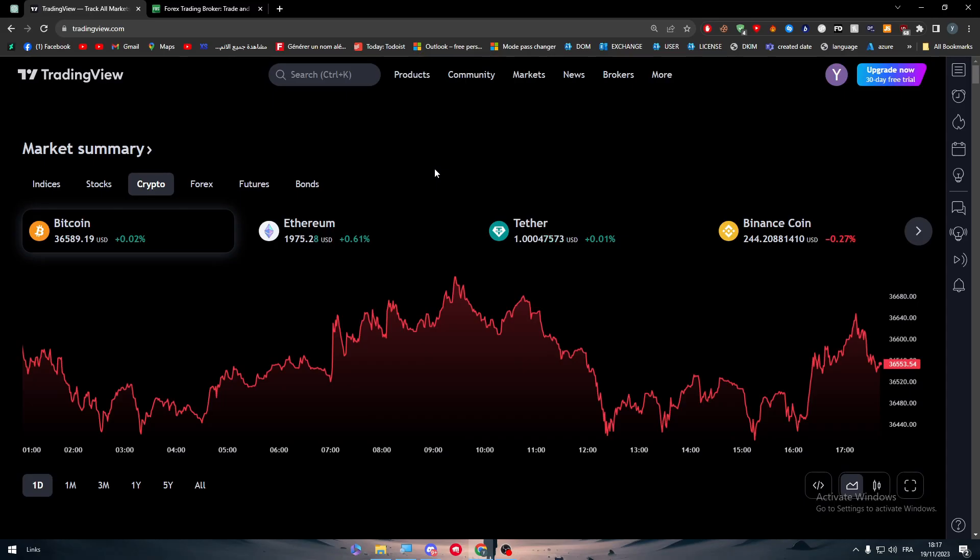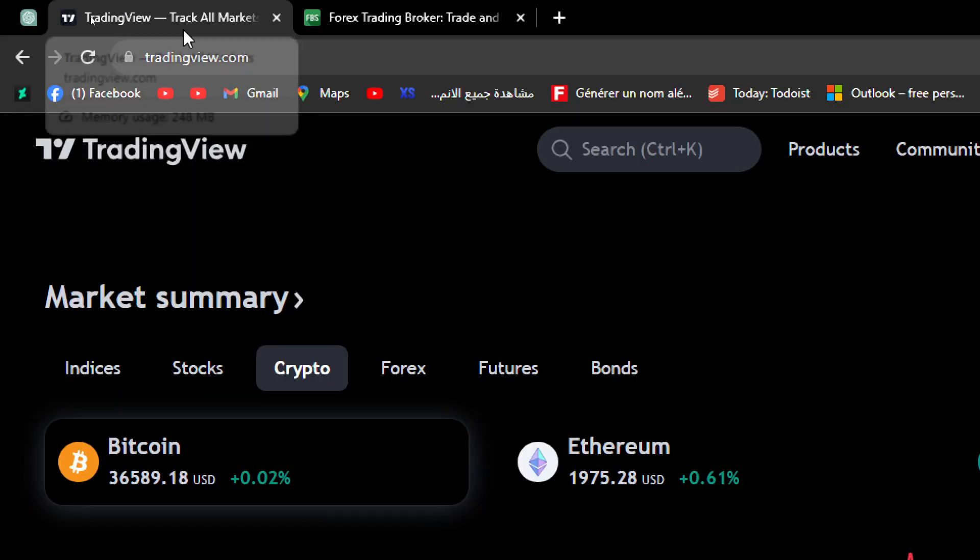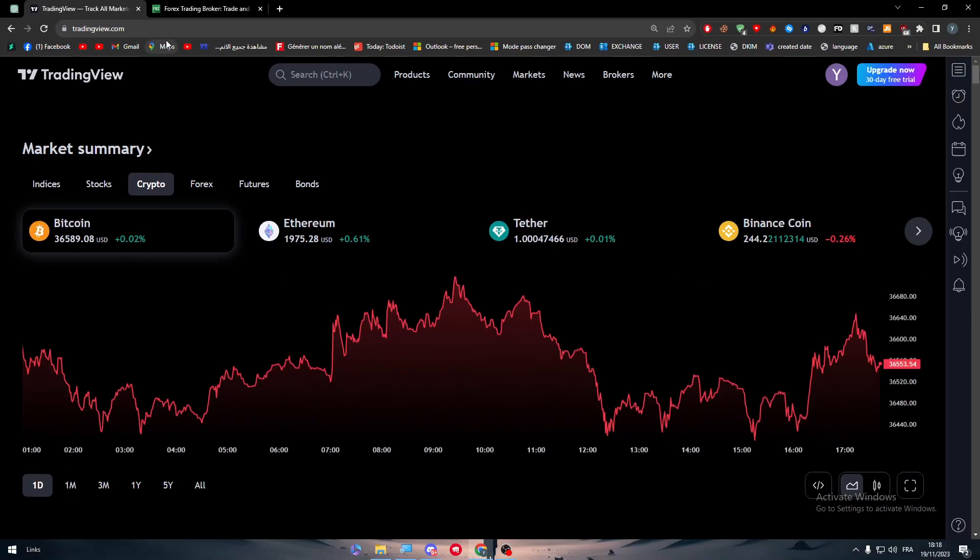The first thing to do is simply head up to TradingView.com. All you need to do is head to this website, as you can see right in front of us, and then create an account or sign in to your existing account. To add any app or platform to your account, you need to add it as a broker.